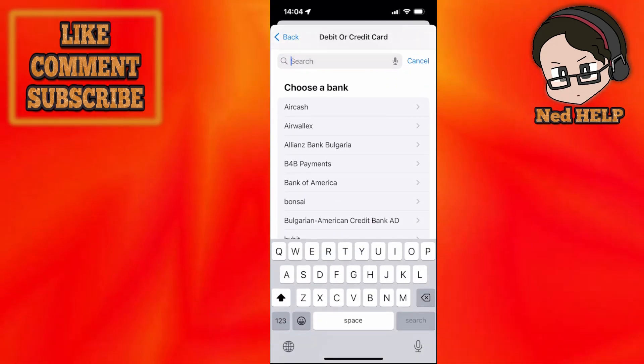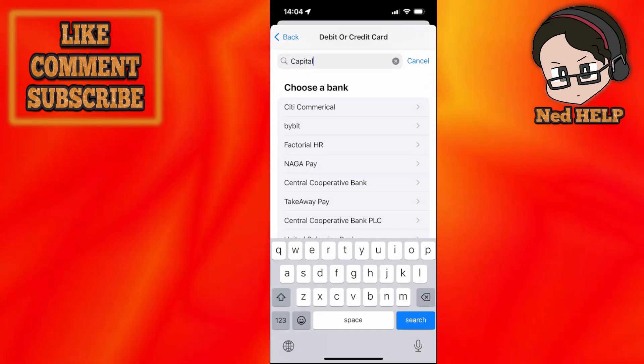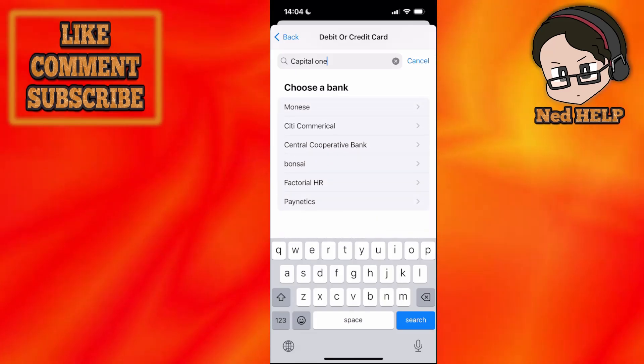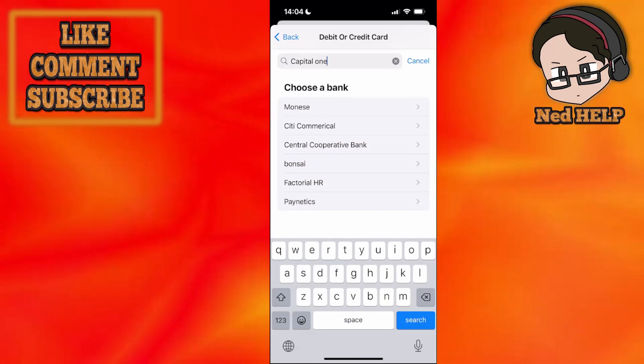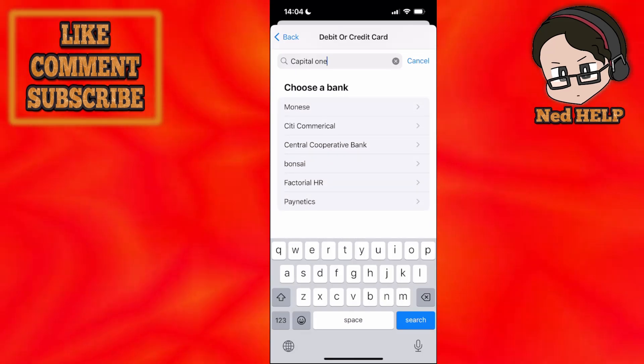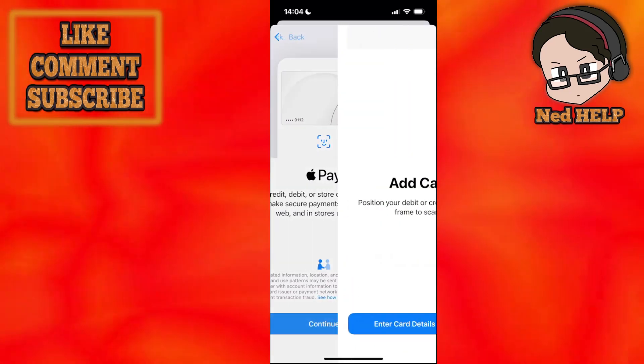And we're just going to search for Capital One, like this. And if it pops up we can just choose the Capital One Bank, just as an example here.